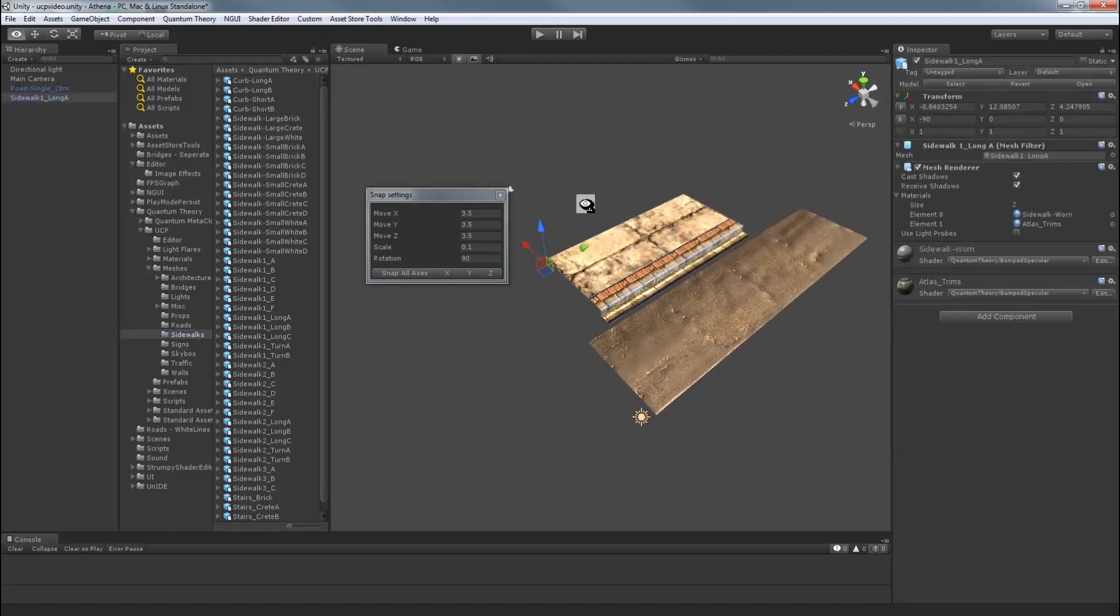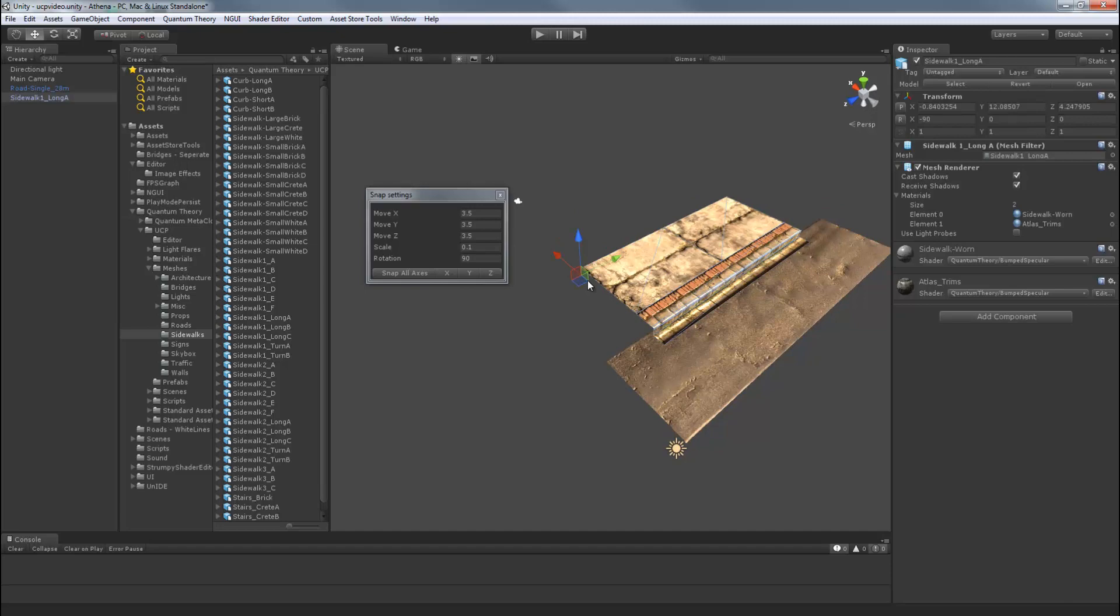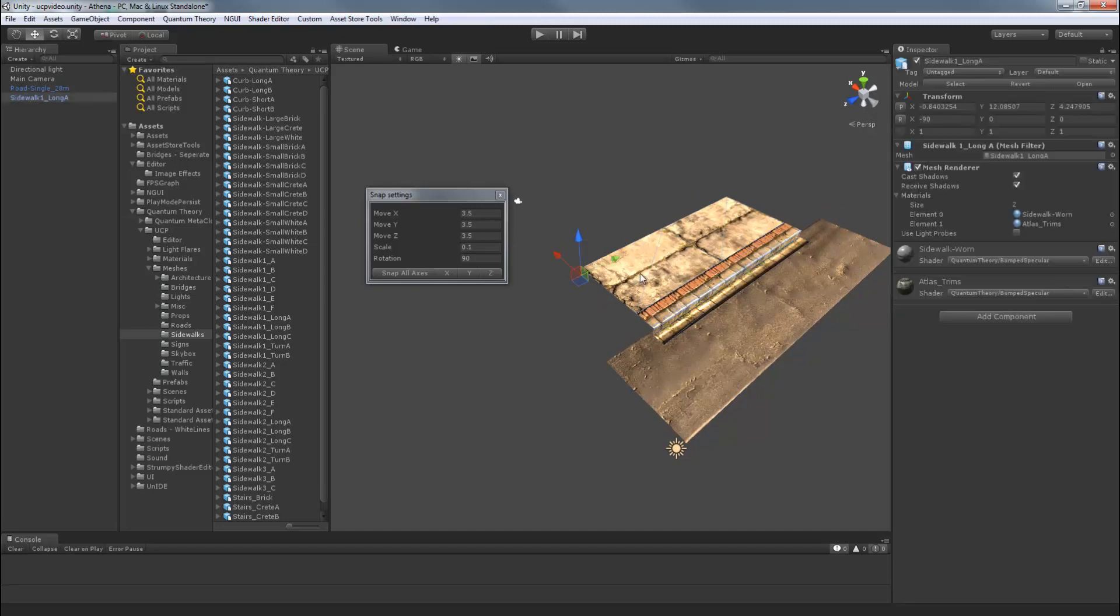So in UCP there are two quick and easy ways to automatically place or align objects to one another. Select the object you want to move and hit Shift R. So select the Sidewalk and hover over the road and hit Shift R.